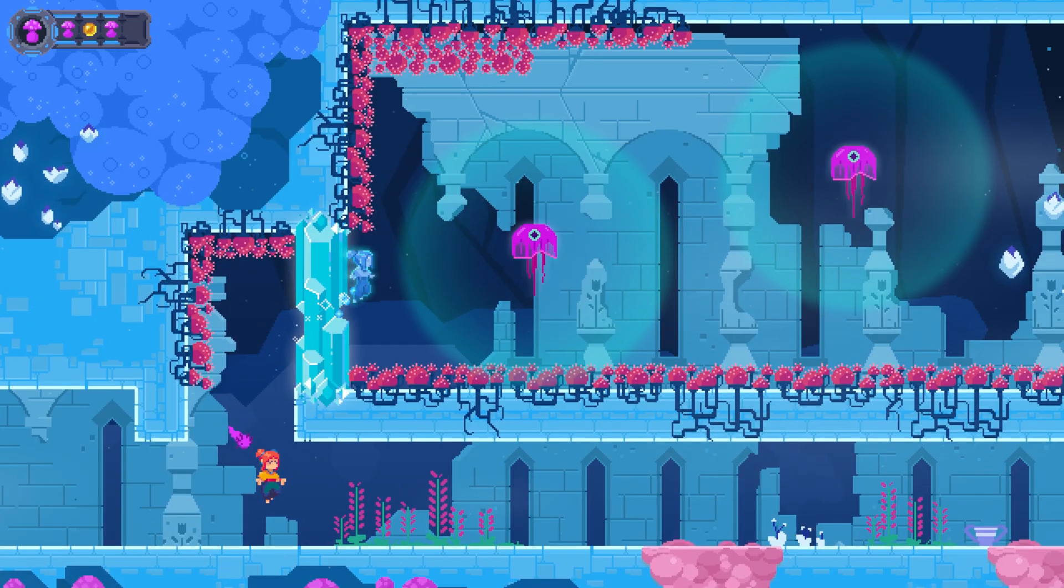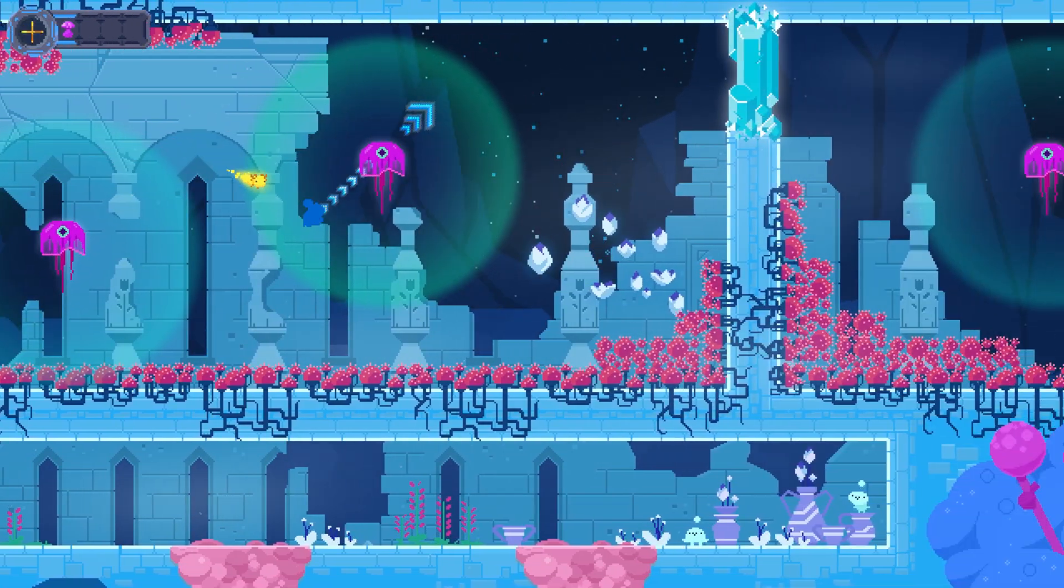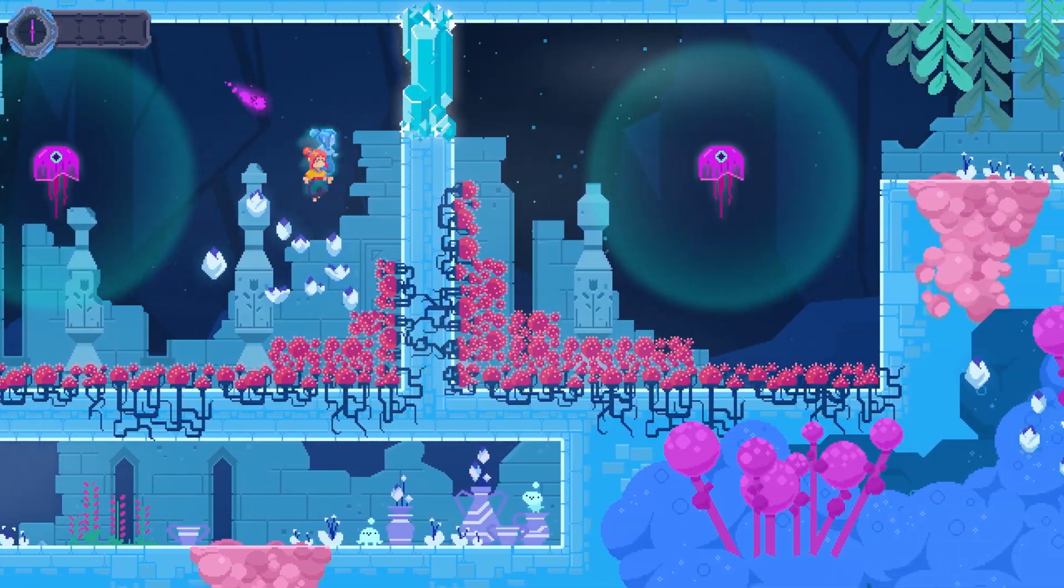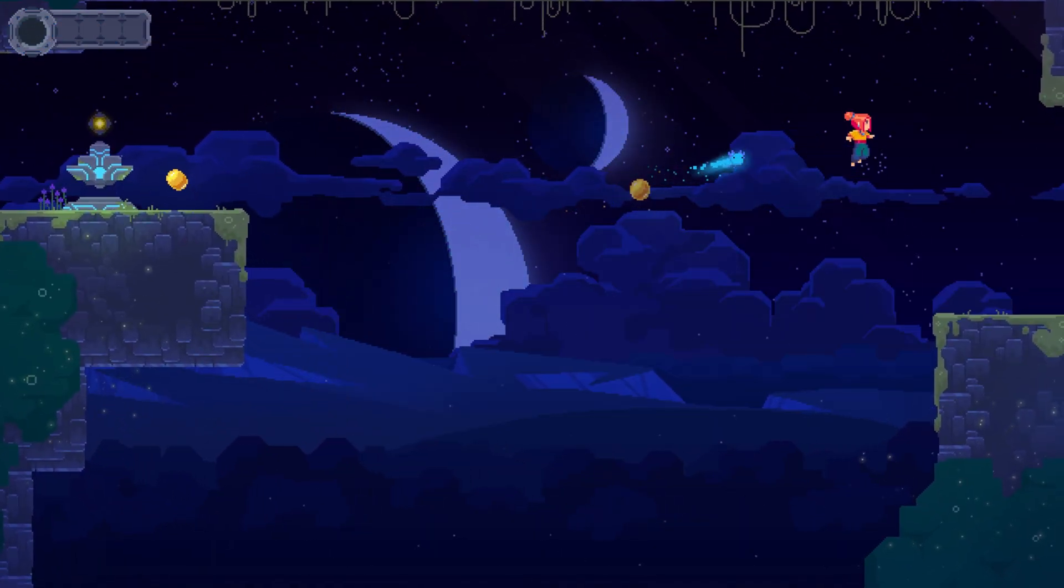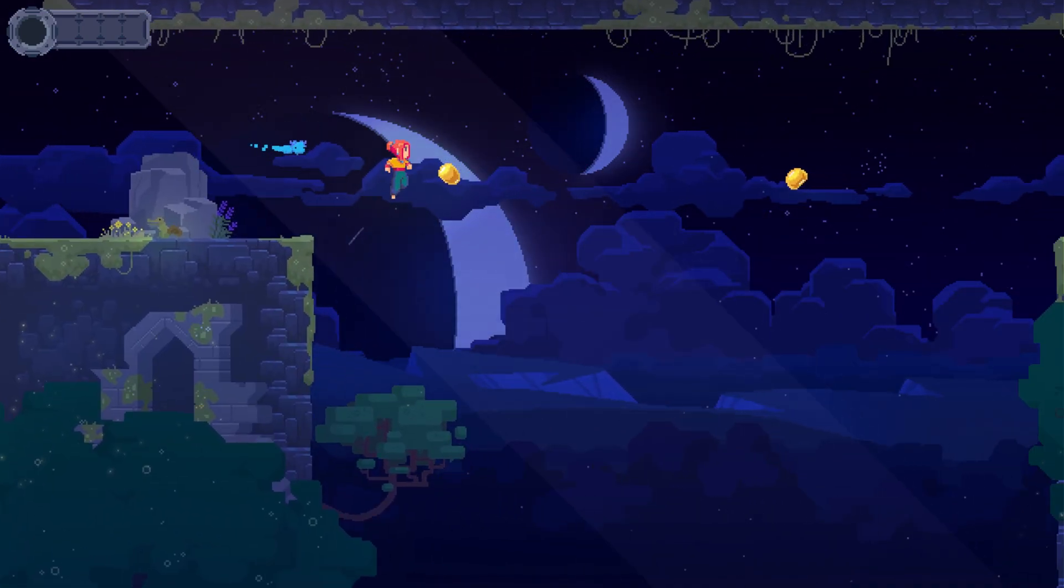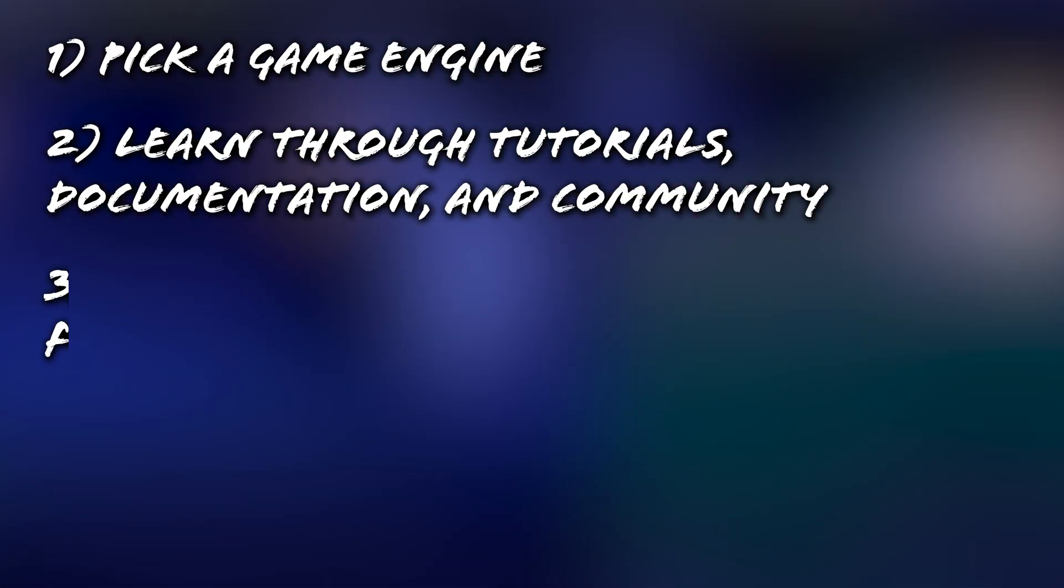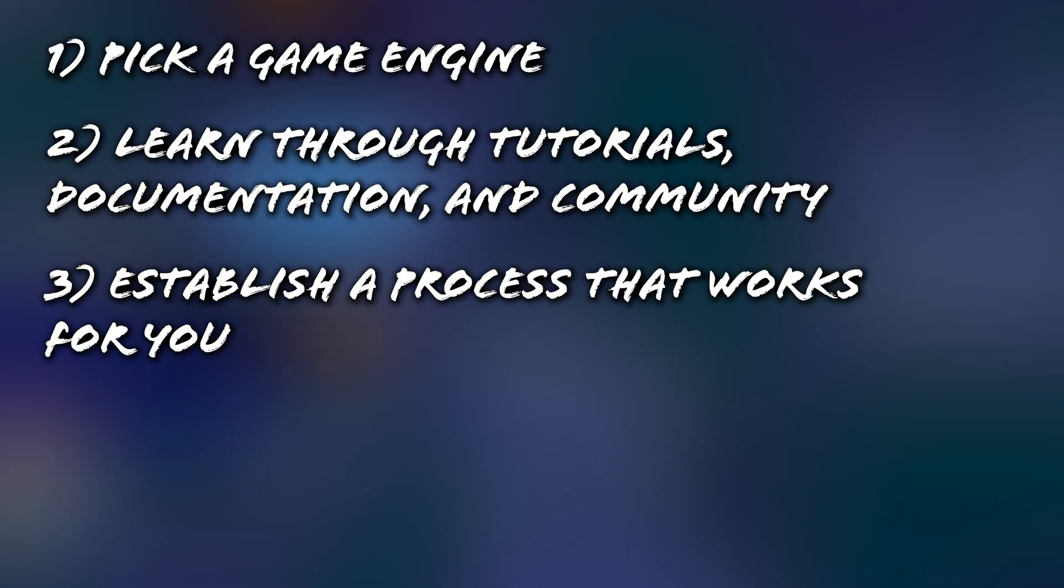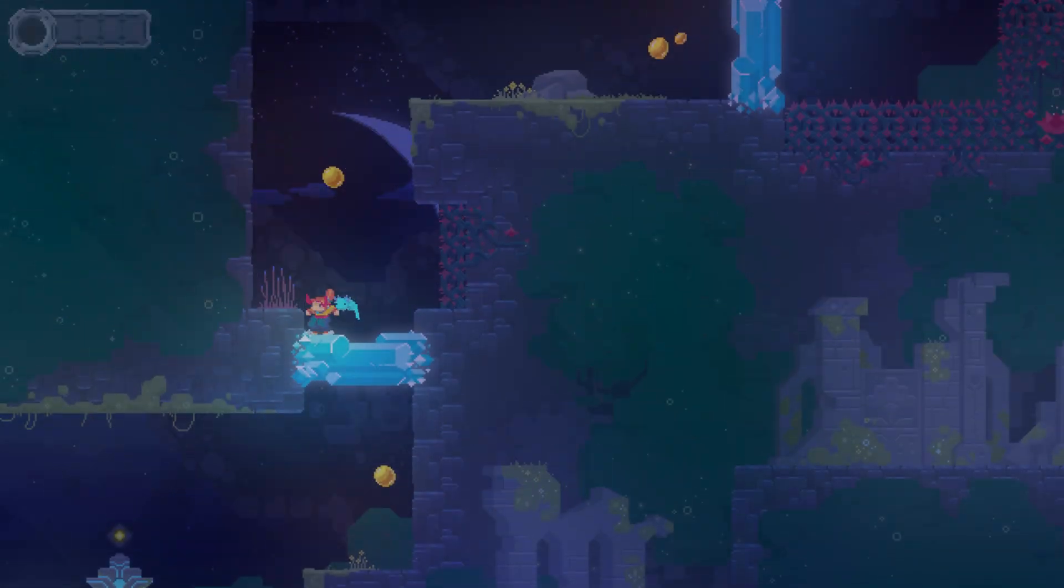All of that is to say, get out there and participate in game jams. And that about wraps things up for my advice on how to start making video games. Pick an engine, learn it, establish a process that works for you, and participate in game jams.